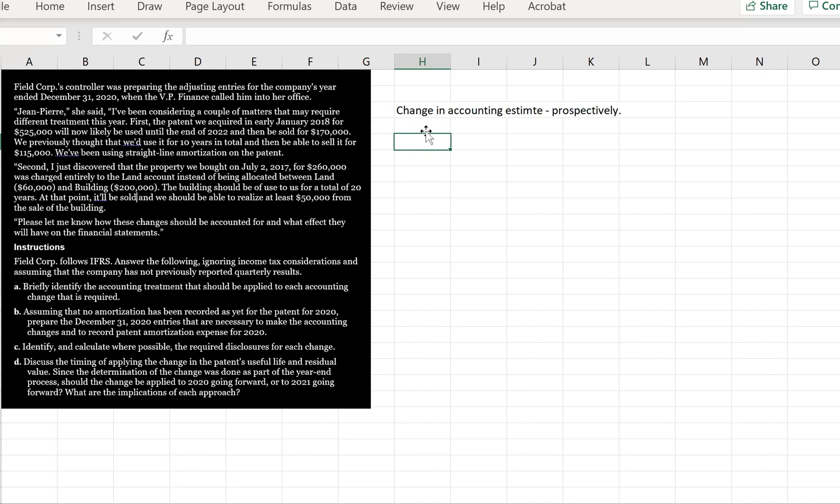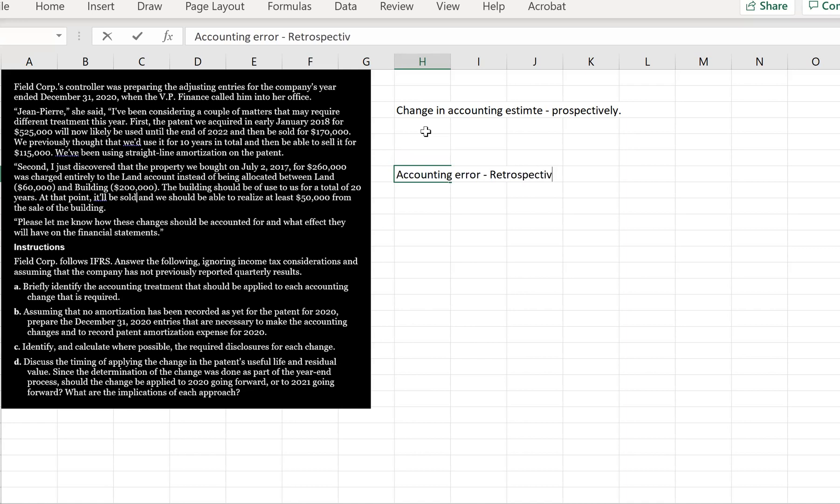But we will calculate a catch up entry in the current year. The next entry we have is this error where we haven't been depreciating the building because it got charged to the land account and as we know, land is not depreciated. So this is an accounting error and it will have to be retroactive.